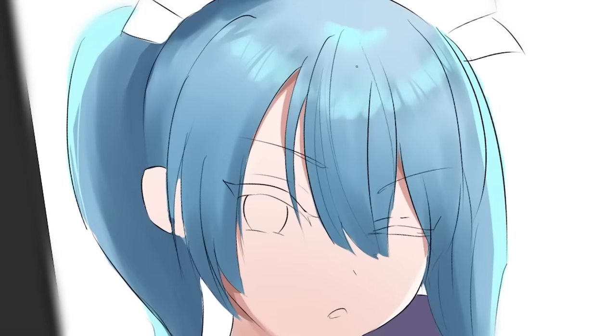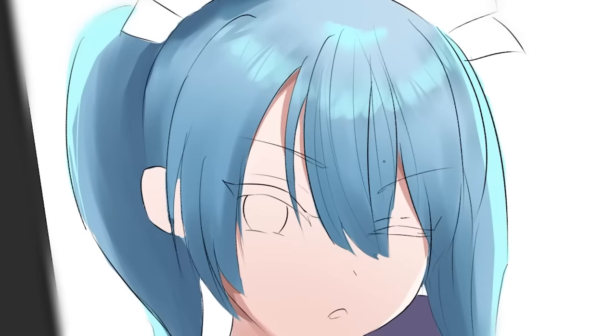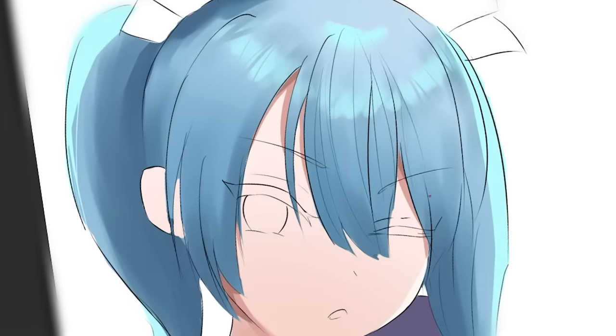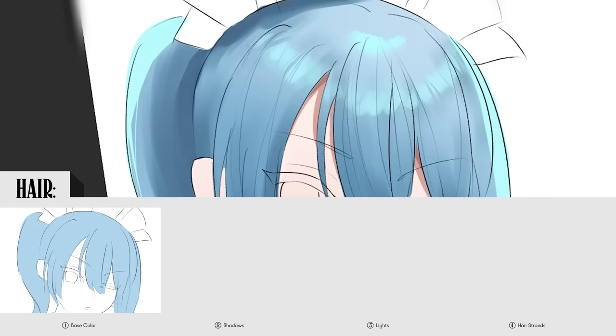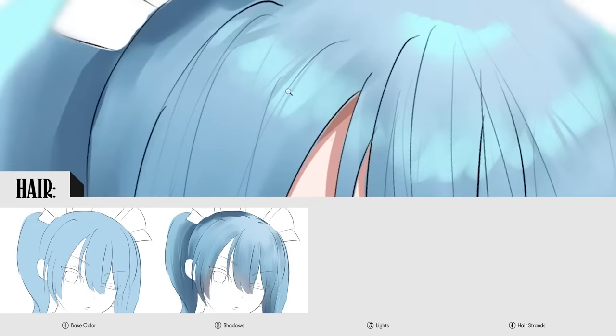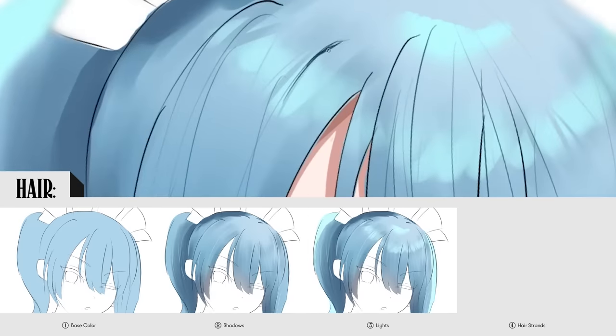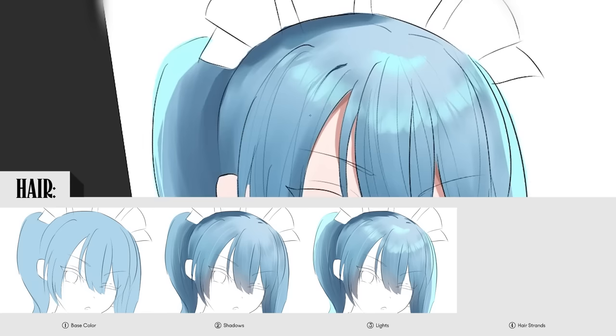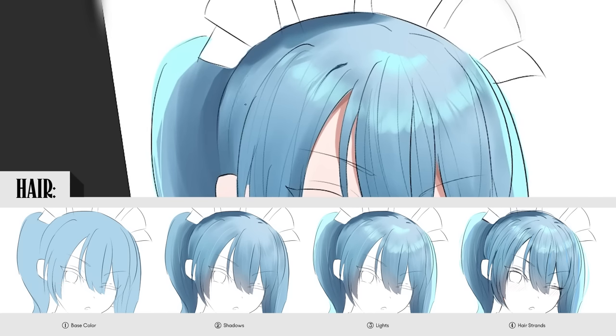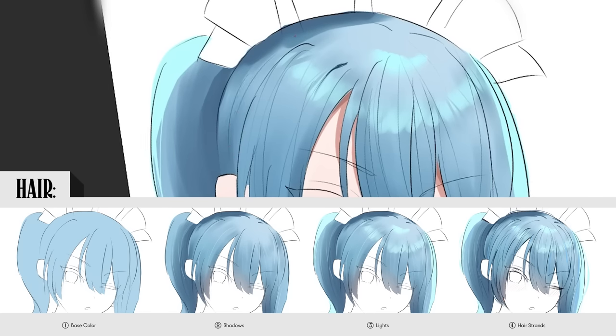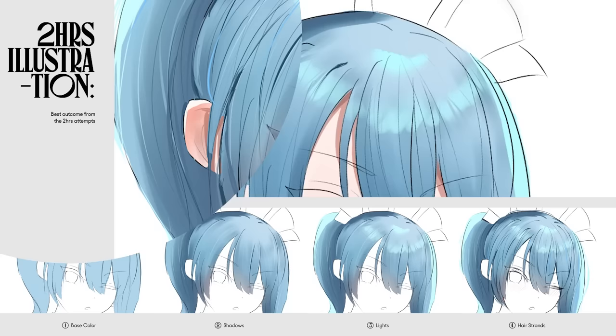My absolute favorite technique from studying Umibose has got to be adding thin lines to the hair to quickly create details. The hair was just gradients, some lights and shadows, and a bunch of thin lines. And that turned out way better than I expected.